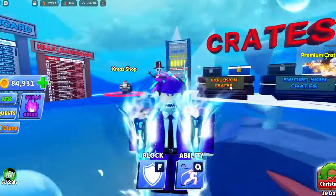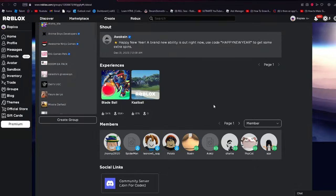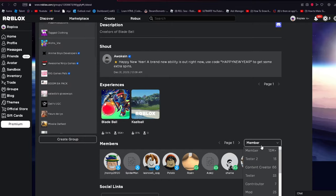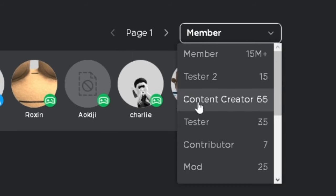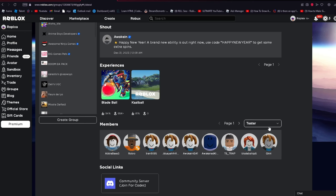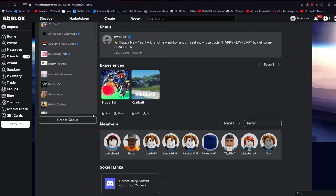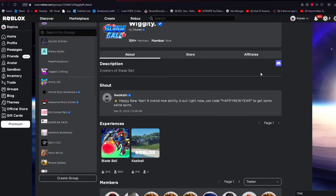As we see right here on the group, if we go down here there's Tester 2 and Tester - those are two open testers. To get this you have to be in their Discord, so we just click this right here and we'll be sent to their Discord.